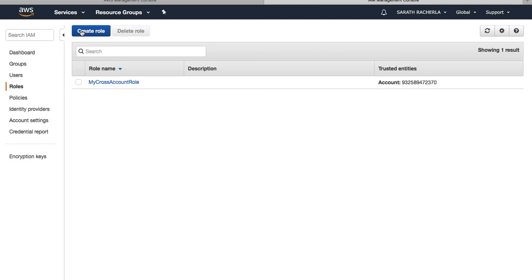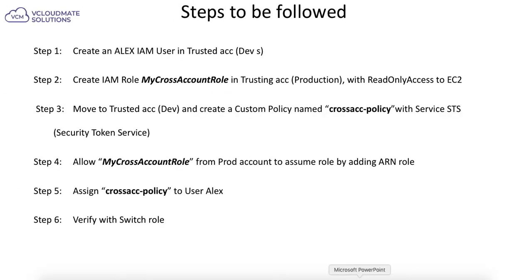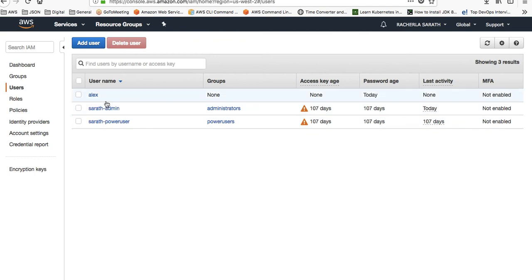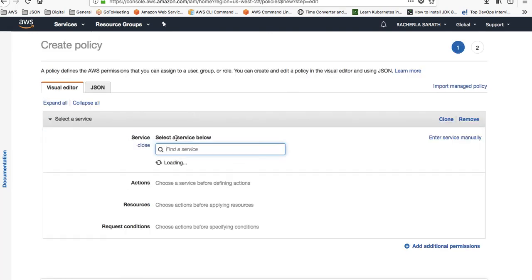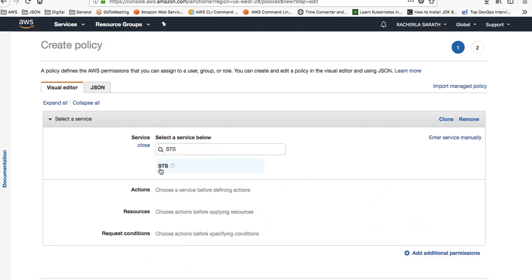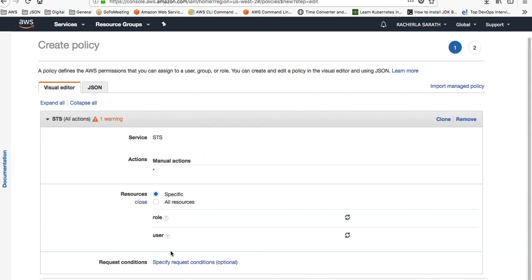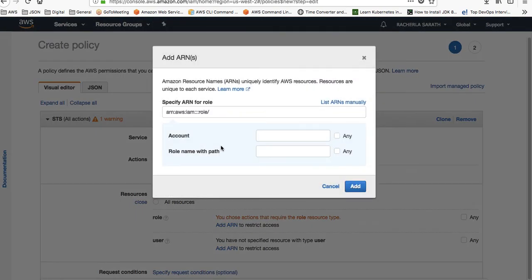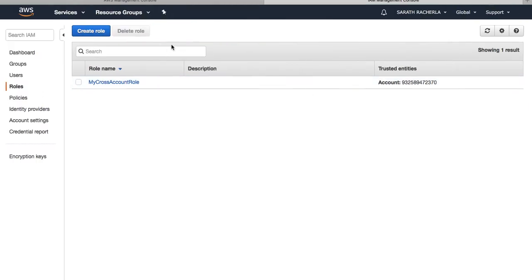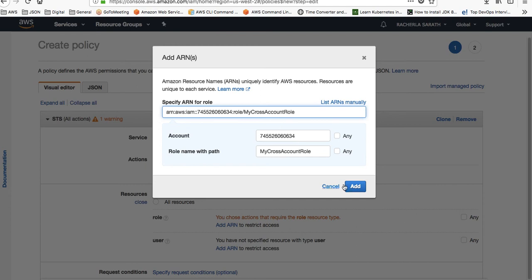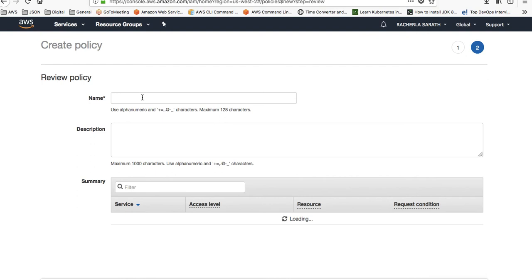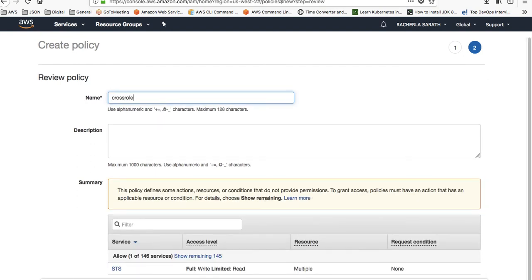To allow roles from the development account to assume this role, I switch back to my development account and create a policy. Click Create Policy, choose a service — we're using Security Token Service, so type in STS. I want to perform all actions and specify the resource using the ARN of the cross-account role so we can identify which role is to be assumed. Add the role, review the policy, and name it cross-role-policy, then click Create Policy.